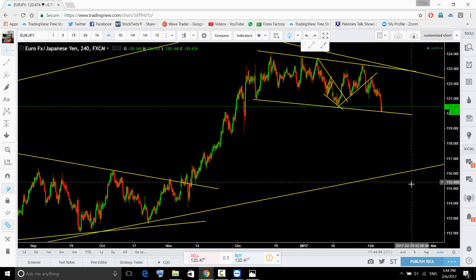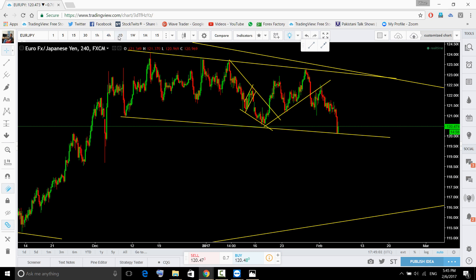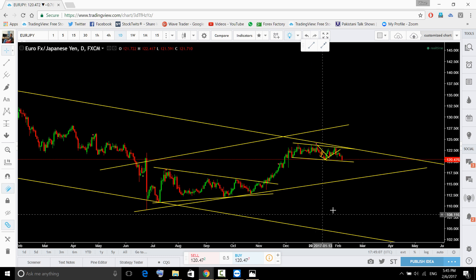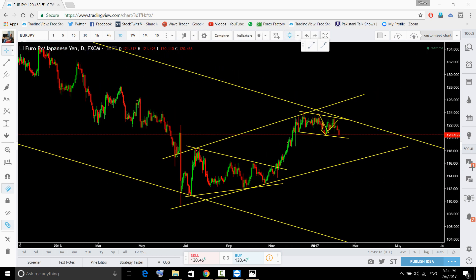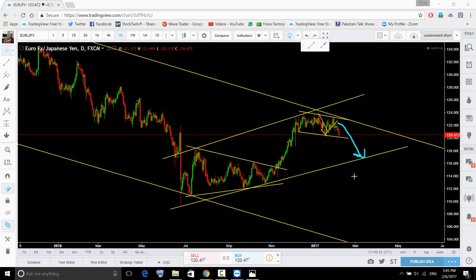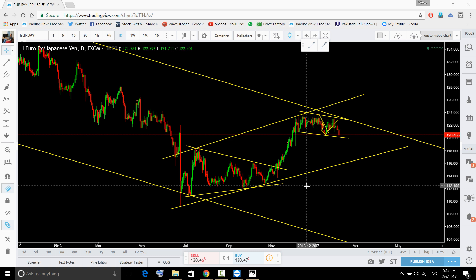Euro/yen — we can see a strong move on this pair for the longer run. This is the structure I am looking for. Although a continuation pattern is forming to the upside and it can break to the upside, I'm looking for a move to the downside. If we get this move here, then yen is going to get stronger in coming days. I'm not looking for an upside breakout on all yen pairs — continuation patterns are forming on almost all yen pairs.